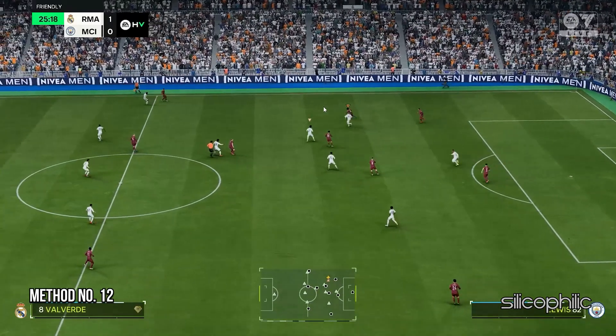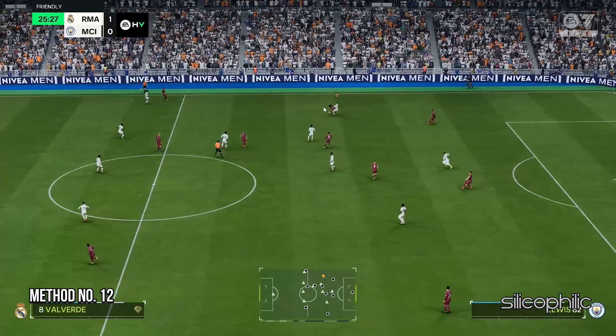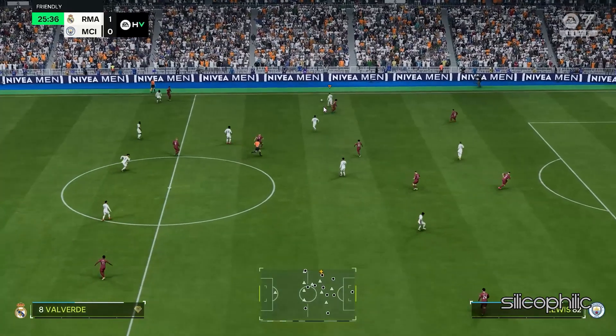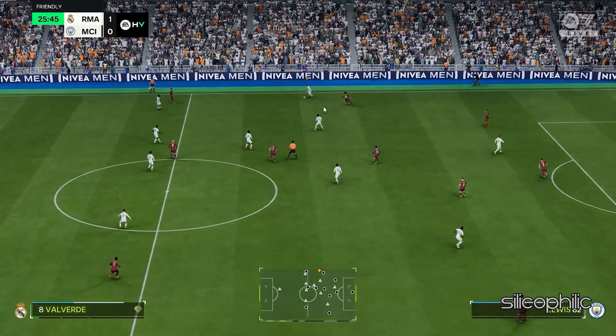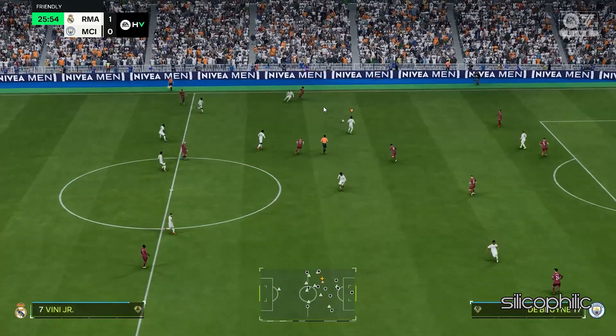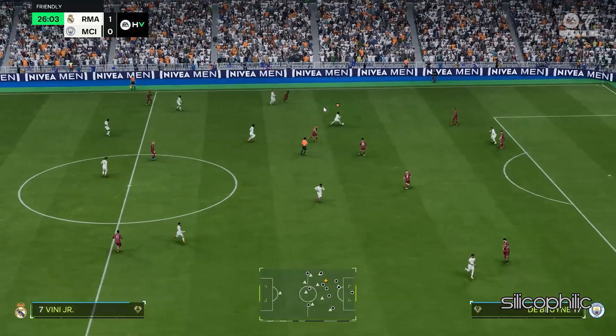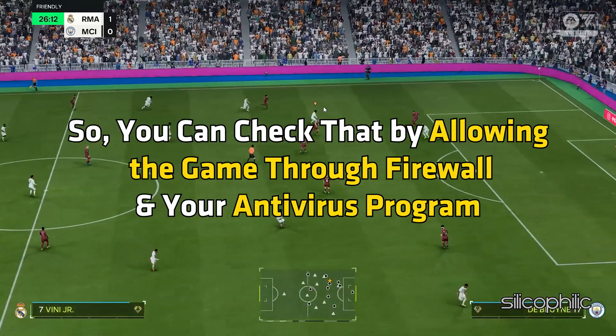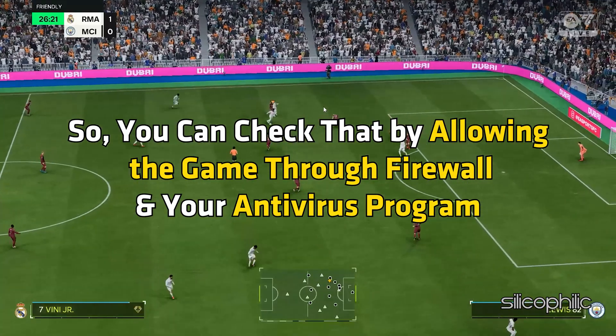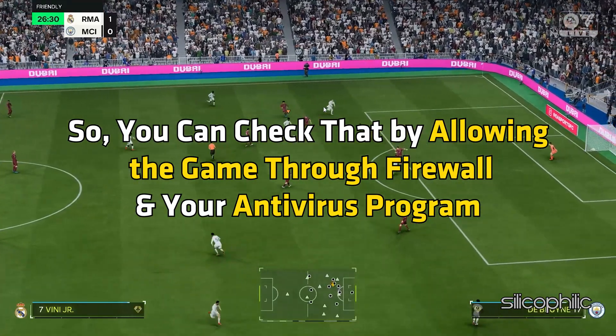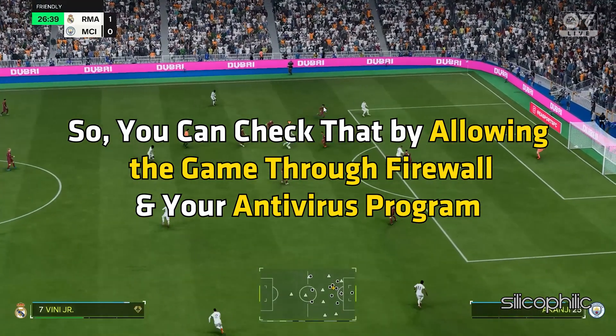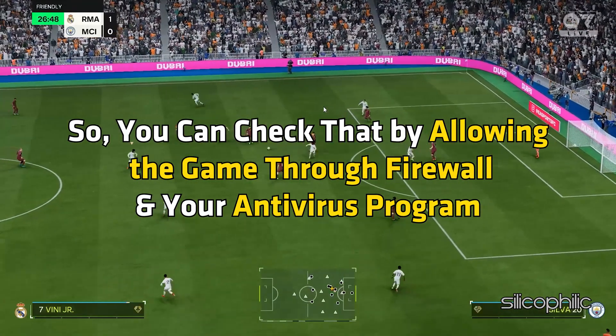Method 12: Allow the game through the firewall. Another potential cause of this issue could be firewall interference. So, you can check that by allowing the game through firewall and your antivirus program. Here, we are showing how to allow the game through Windows Security.